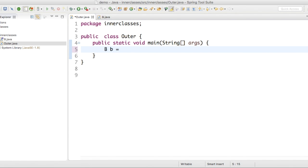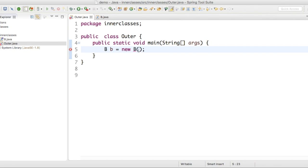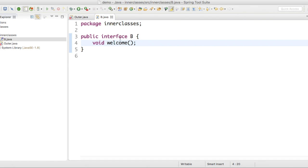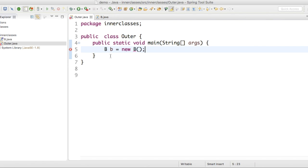This is an interface. Can we create an object for interface B? No, right? We cannot instantiate interfaces. See, B is an interface. Can we create an object for B? No, it cannot.